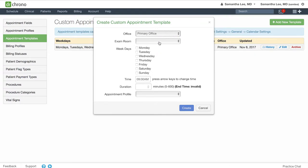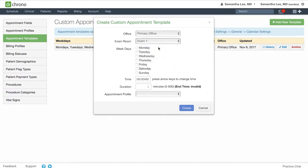Select the office and the exam room that you want to apply this to and the days that you want to apply. For instance, maybe Mondays and Wednesdays, I like to see only new patients in the mornings.